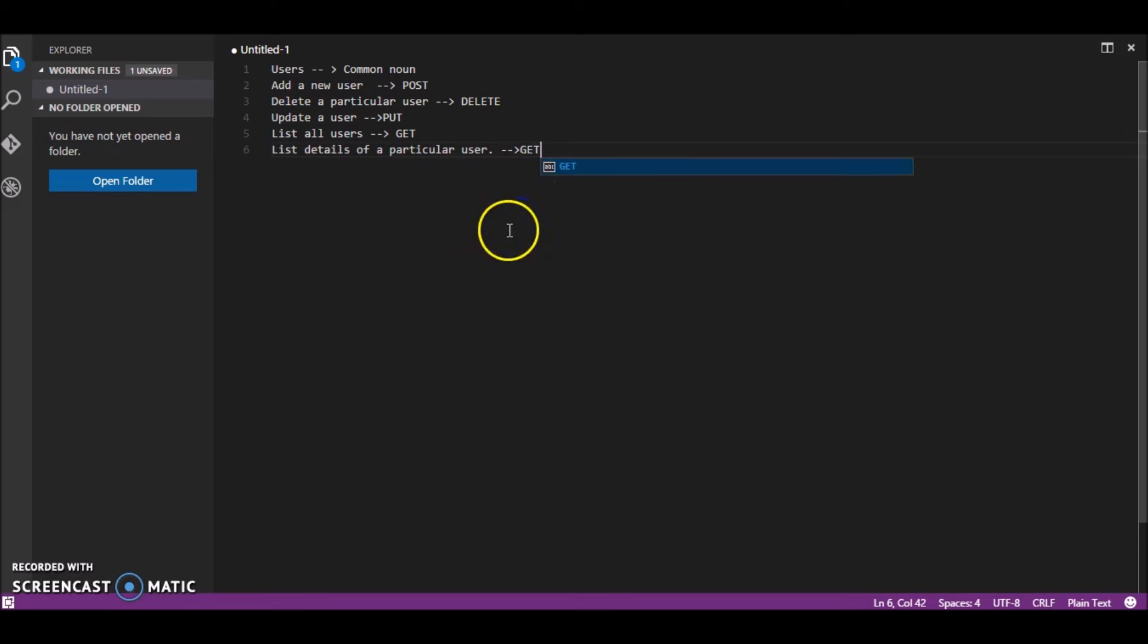to list all we use GET and to list the details again we use GET. So this was just the basic overview you will get on with the working of it. So let's get started.